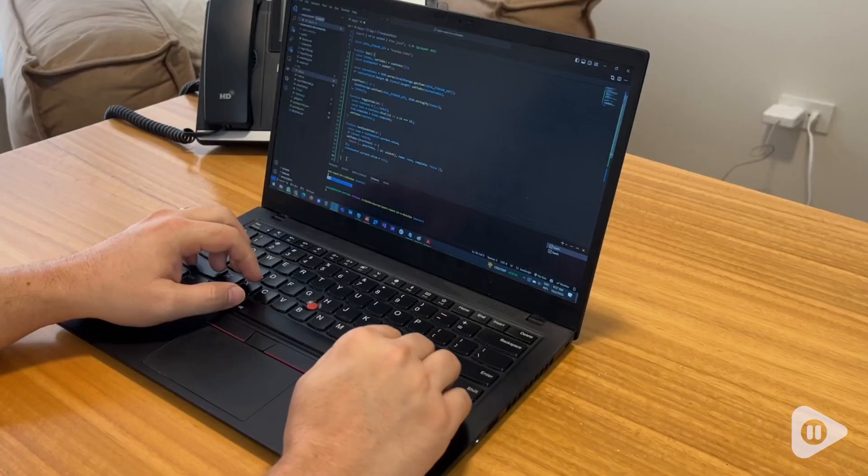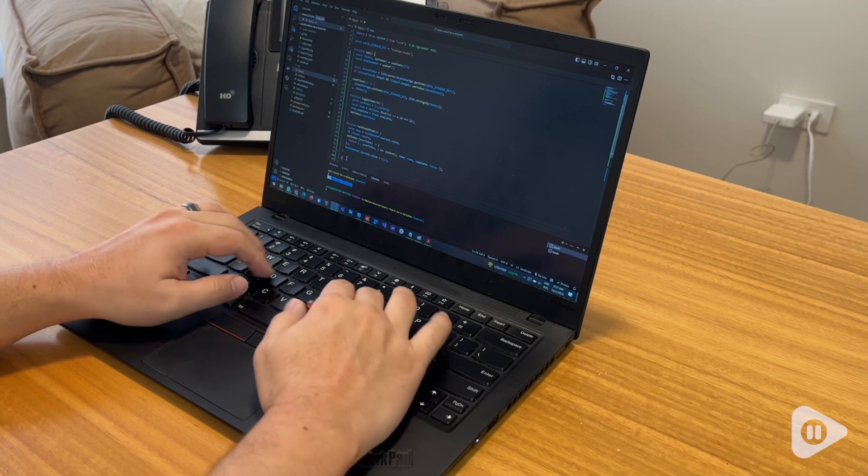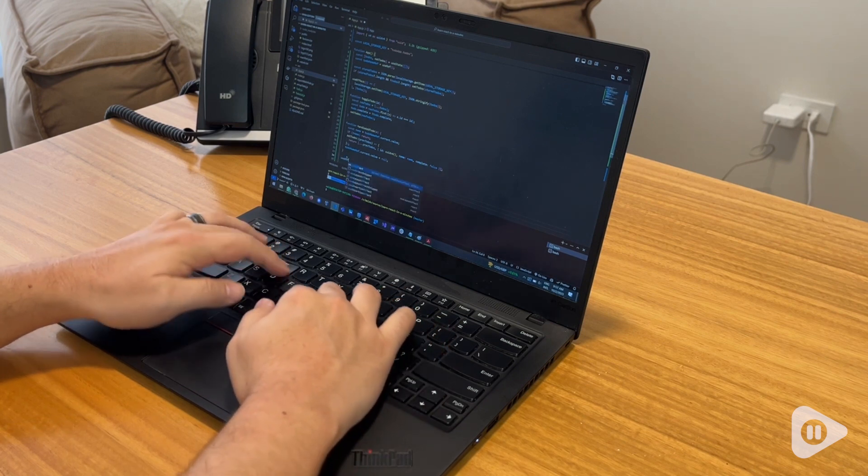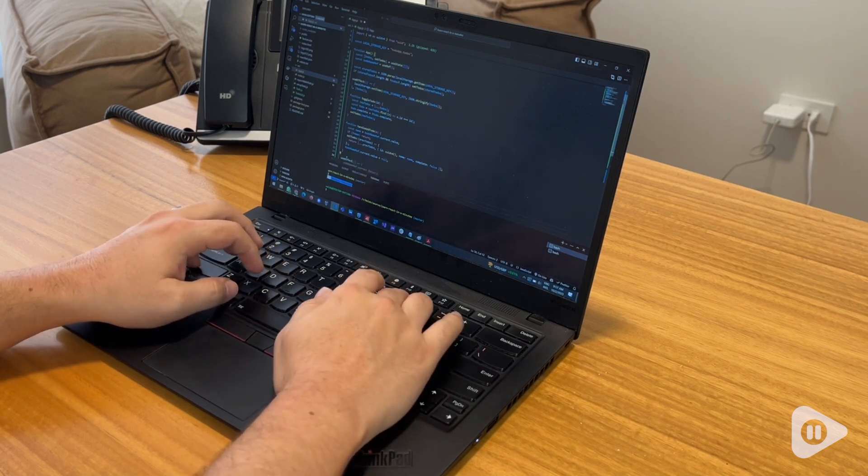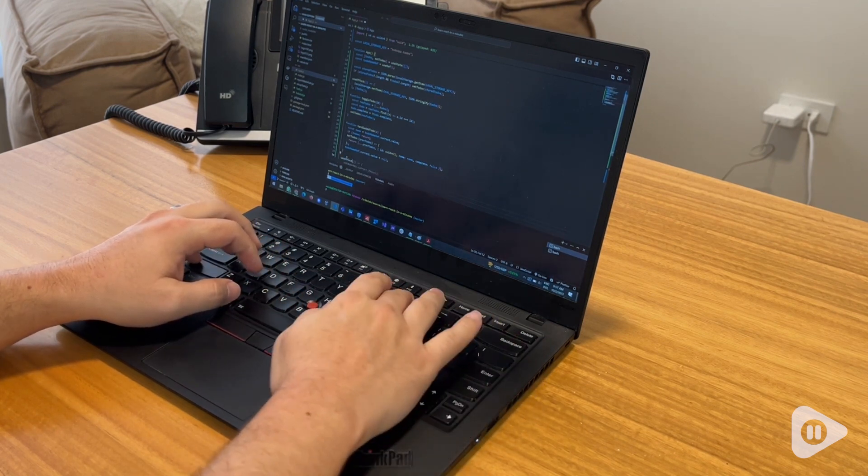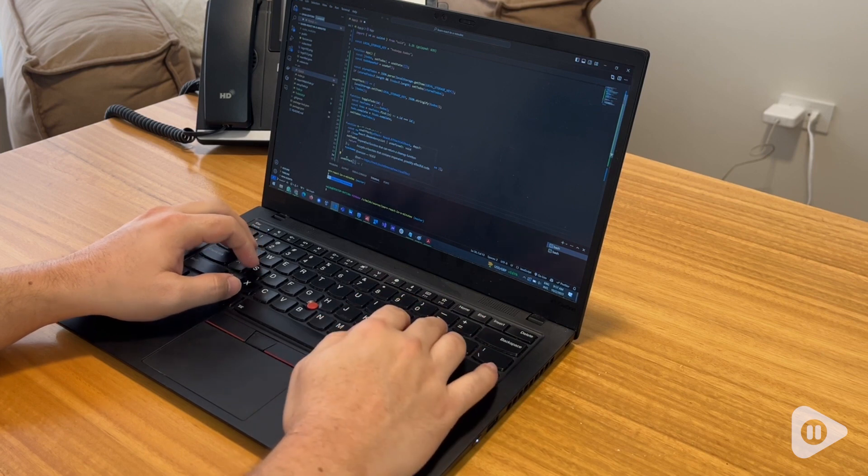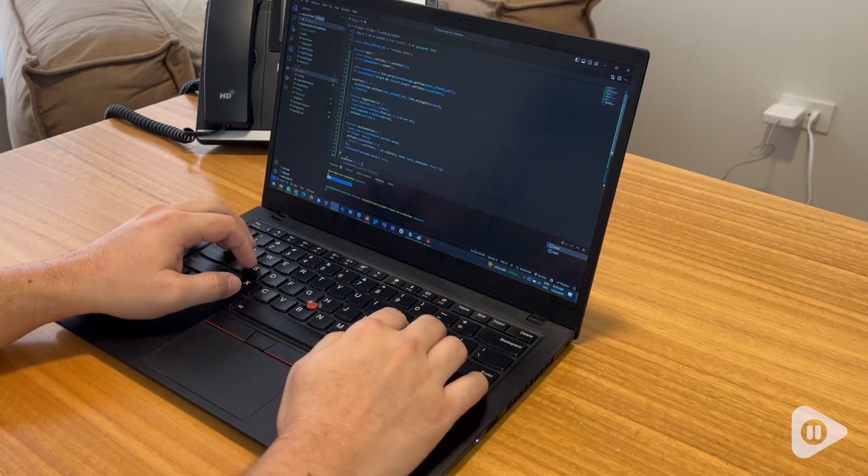Hi there! I'm Santina with WTI and I want to tell you about our Lenovo ThinkPad. My husband is a very experienced software developer who works from home and this is the laptop he uses to do all of his coding.